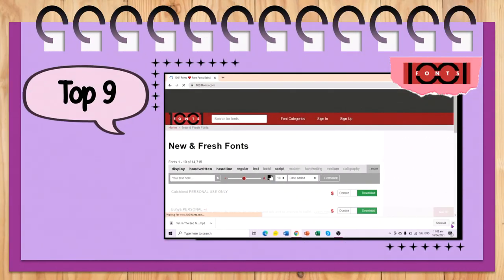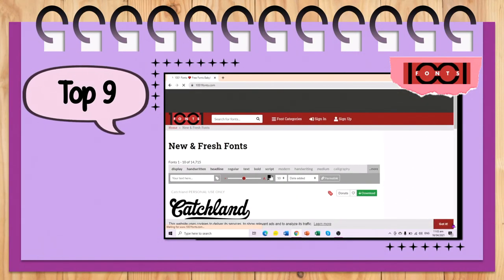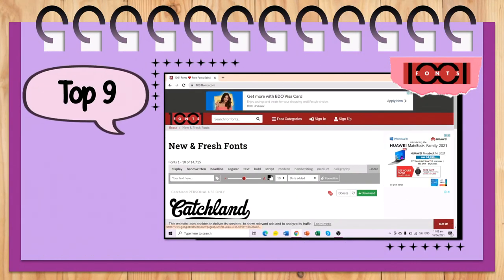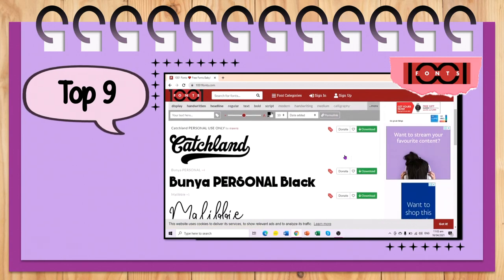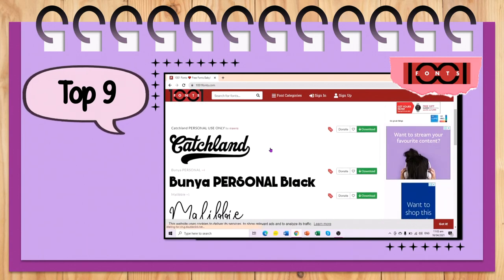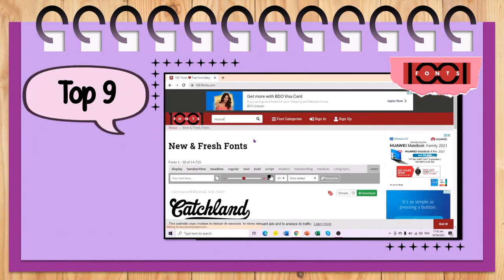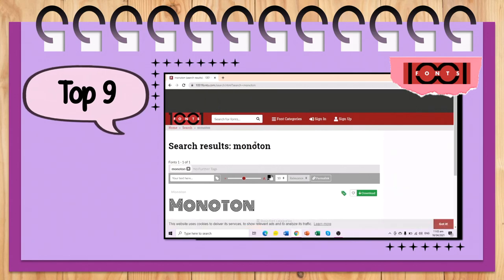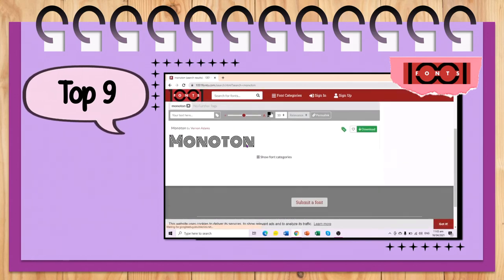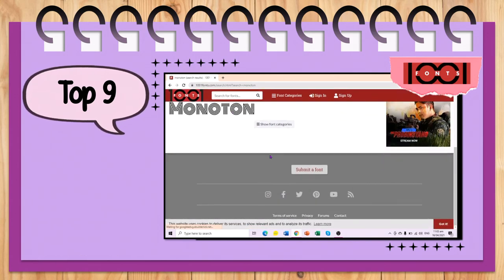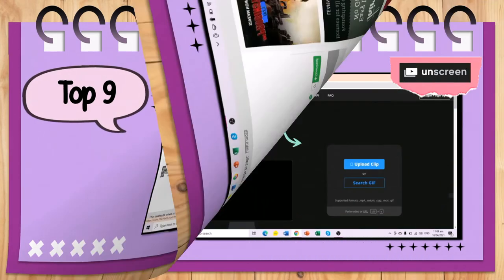Top 9 is 1001fonts. Aside from the fonts available in different applications like PowerPoint, I am also downloading here. You can browse for a font or search for the specific font that you want.